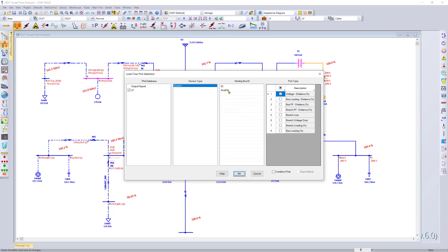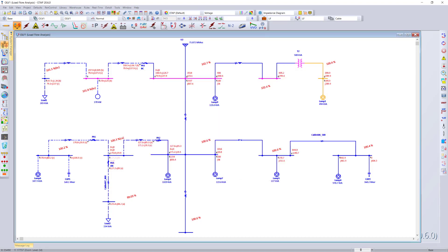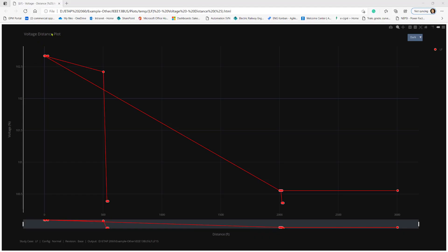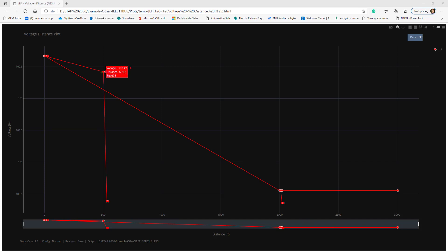Let's go ahead and plot voltage versus distance. What we see is a voltage versus distance plot that gives us our voltage in percentage and the distance in feet. And by hovering on any of these points, you can easily visualize the voltage, the bus ID, as well as the distance from the swing source.